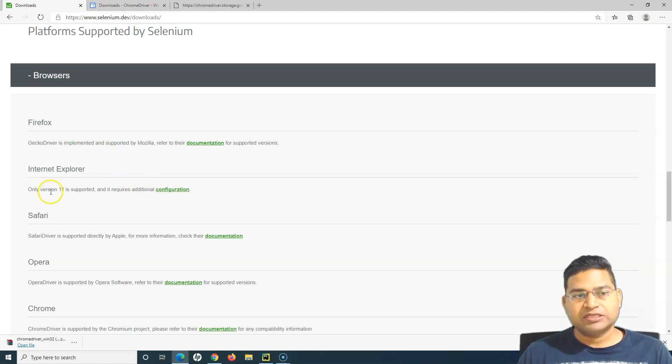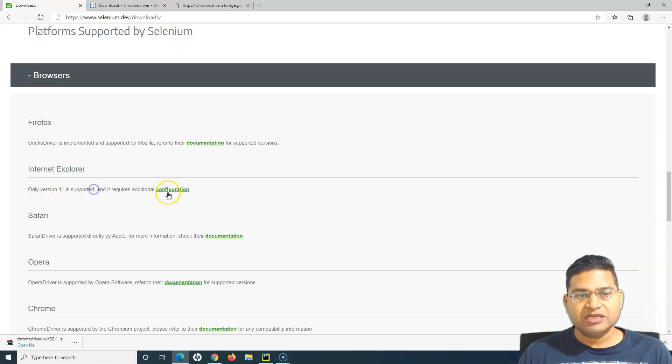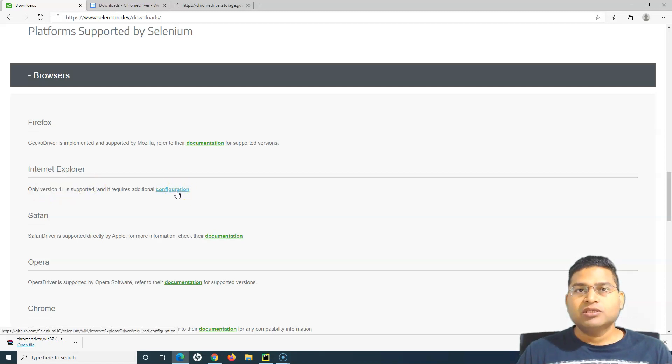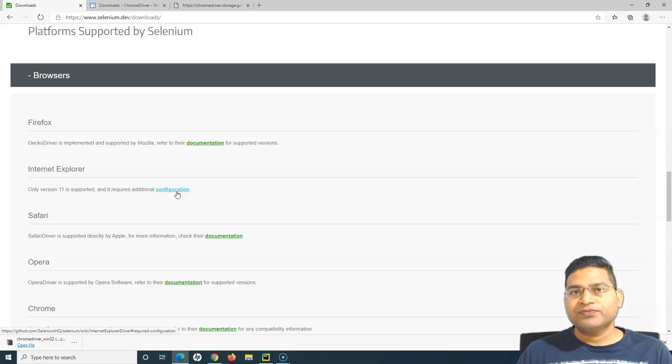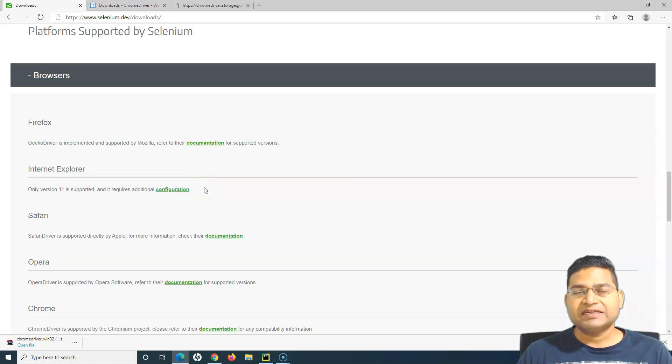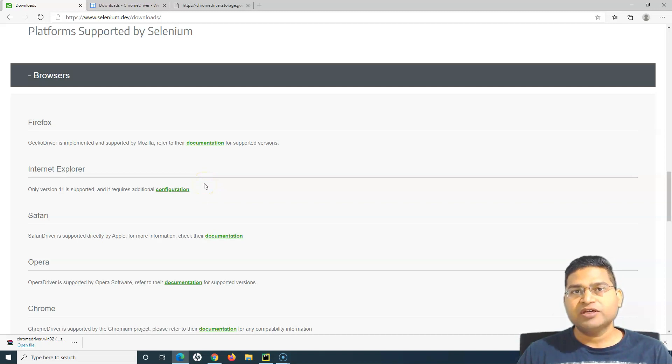Similarly, if you want to run your test case on IE version 11, you have to go to the configuration, download the IE driver, and configure that particular exe or place that exe in your machine.